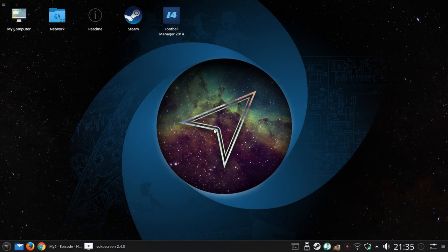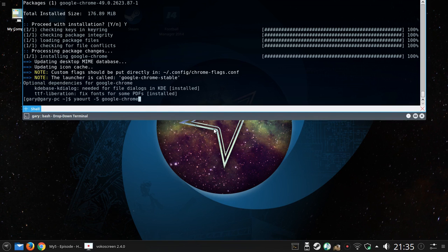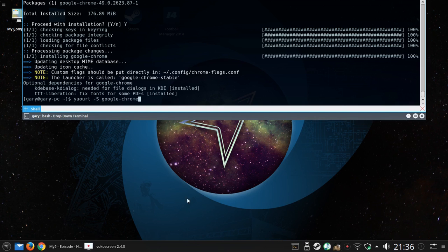To install Chrome, what I had to do was type this command: yaourt -S google-chrome. And it'll ask you a couple of questions. Say no until you get to the bit with installing it, and then it installs. And it's fine from that point on.